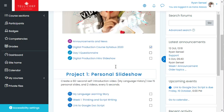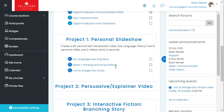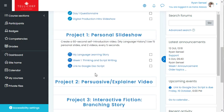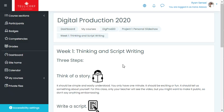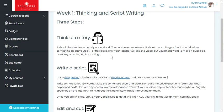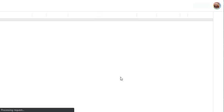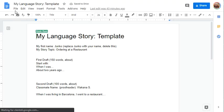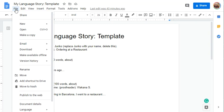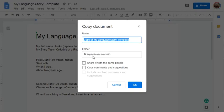To go to Project One, Week One: Thinking and Script Writing, and to actually get a script going, you can click on this document, then go to File and make a copy.